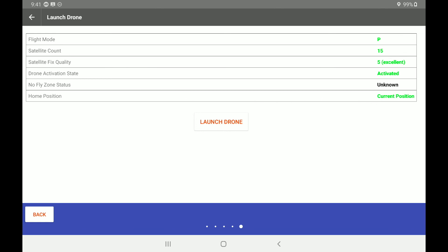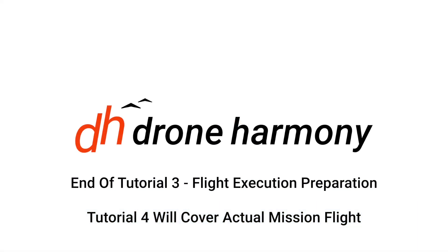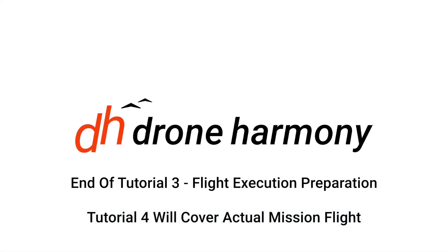And we will start executing our flight mission. Be sure to subscribe to our channel to get updates about our latest tutorials for Drone Harmony.